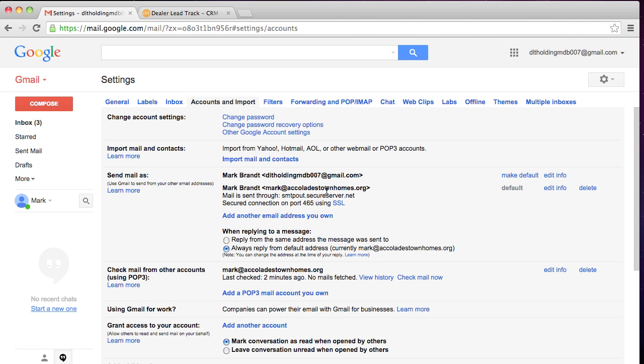So now every time you send an email, when Google Chrome opens in Gmail, the email is going to be sending as the email address you just set up, which is your GoDaddy email. And that's how simple it is.